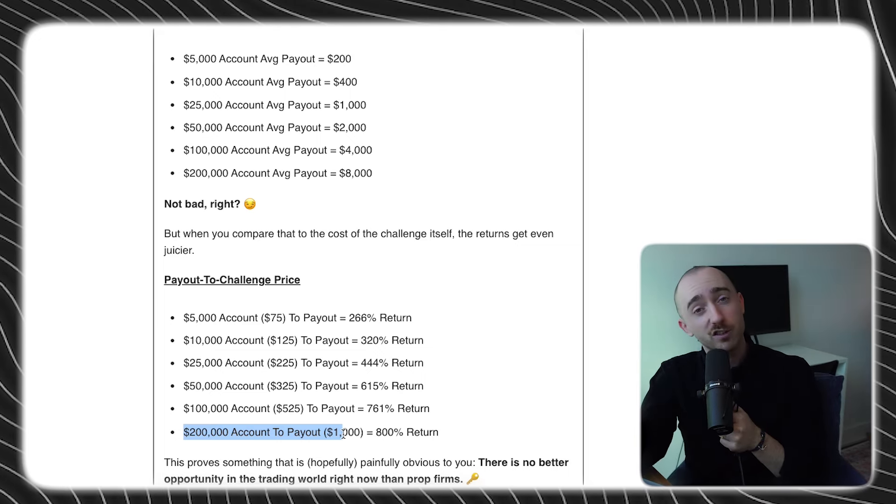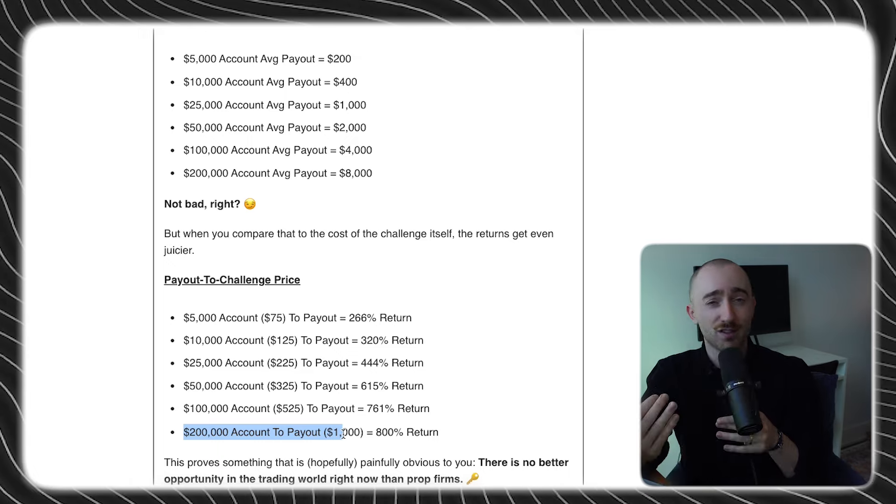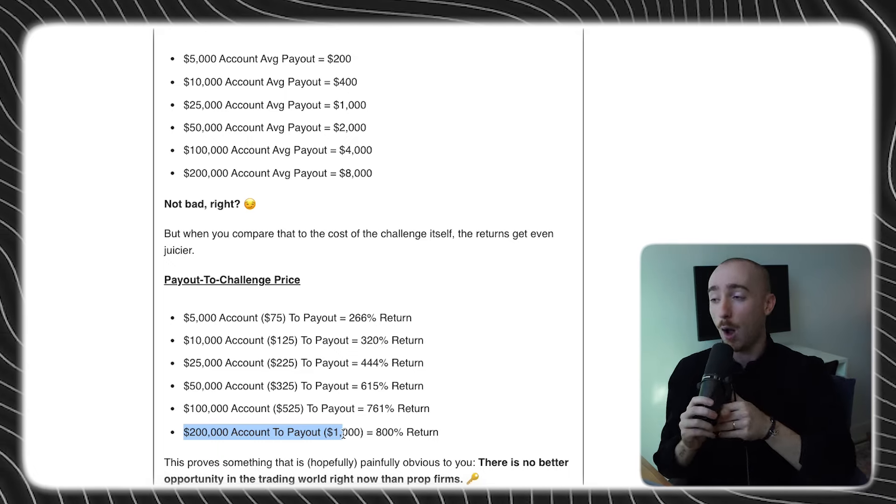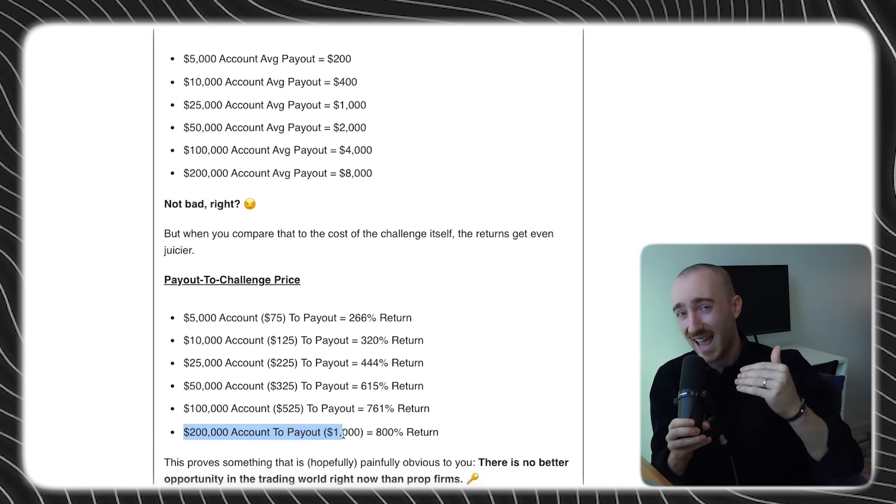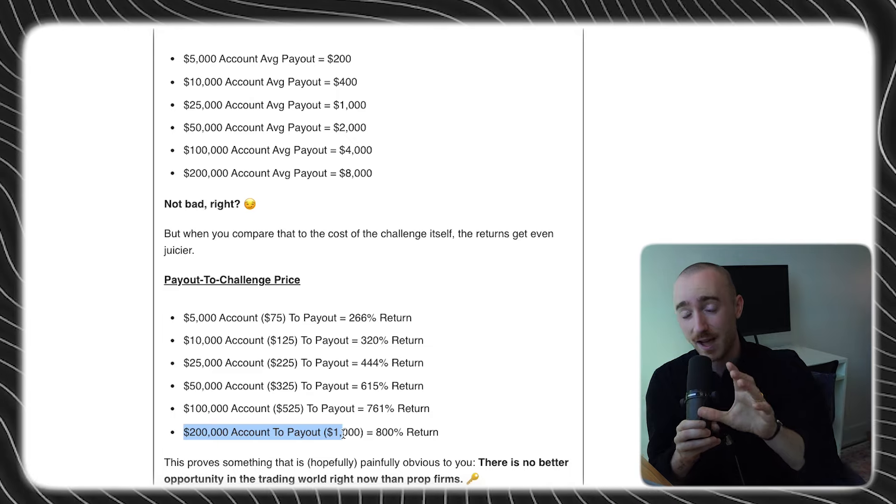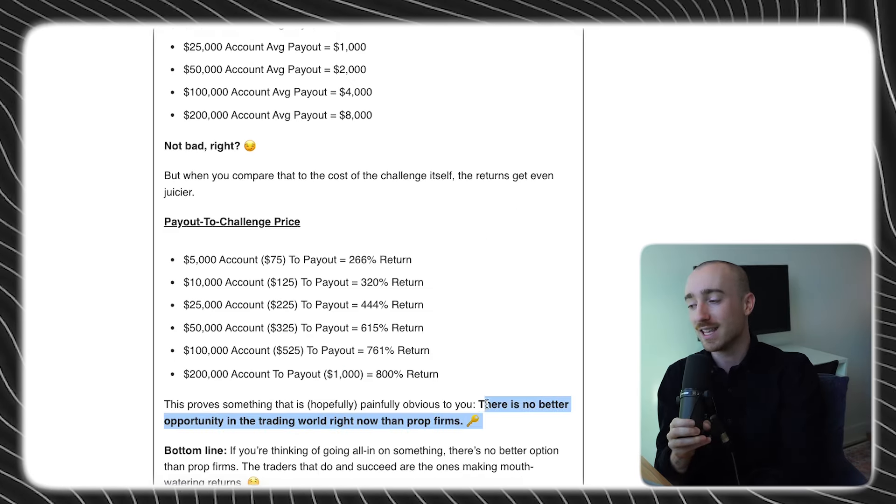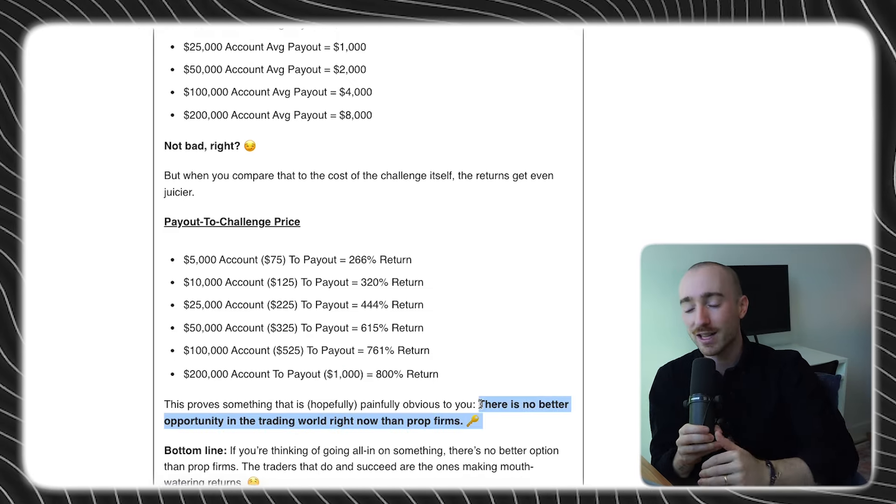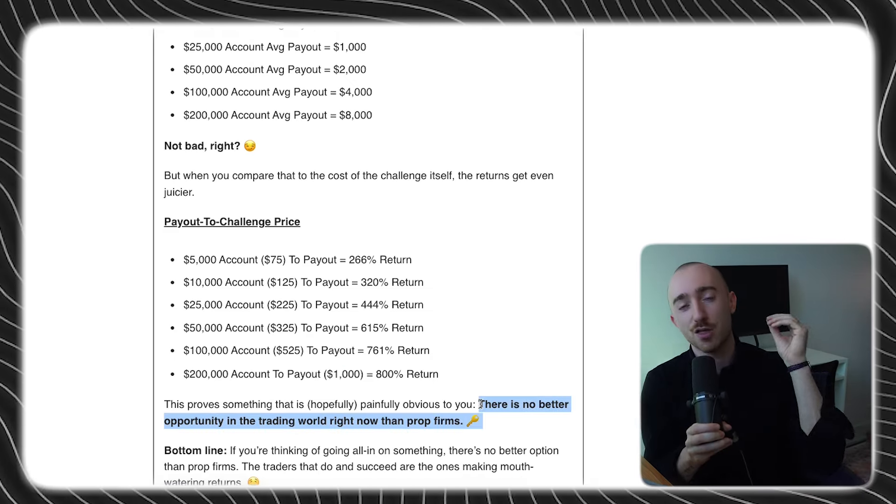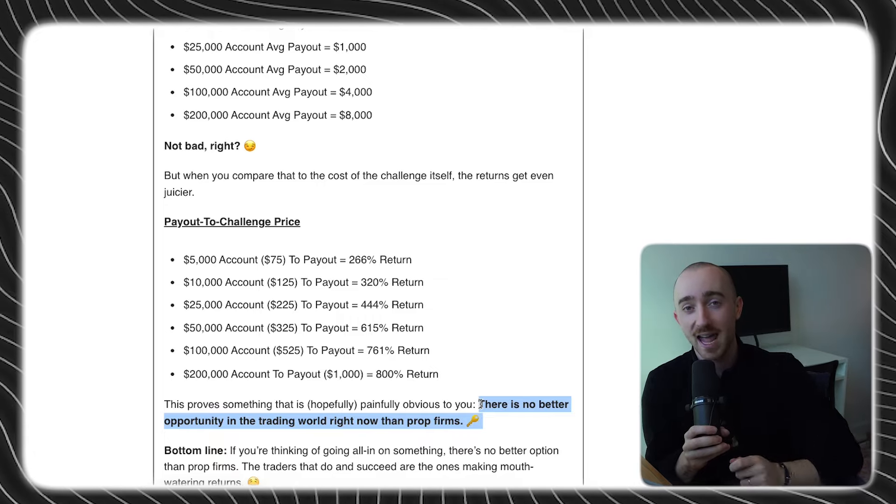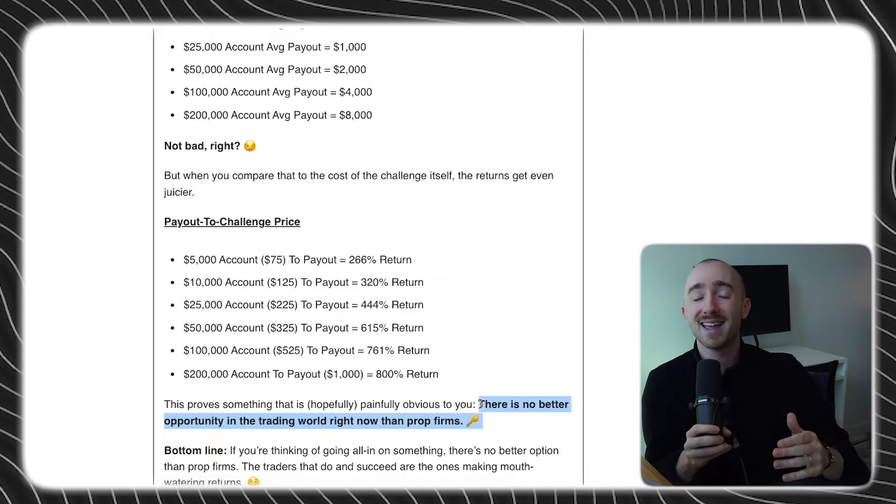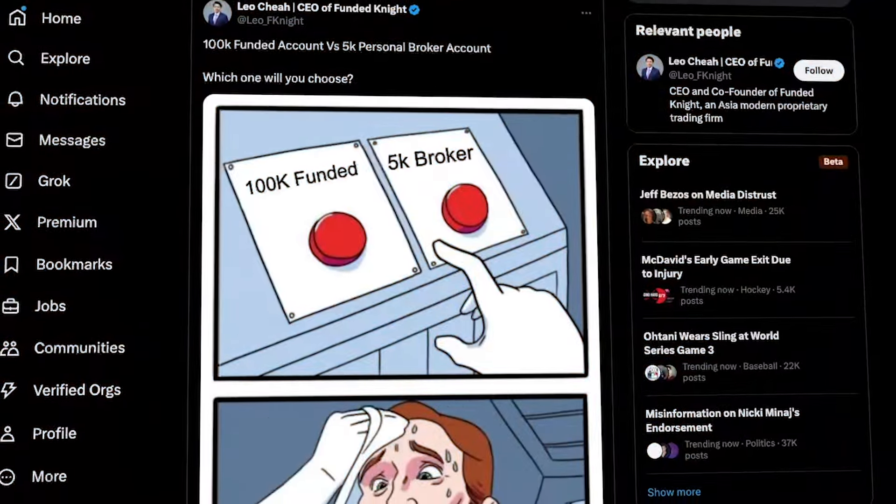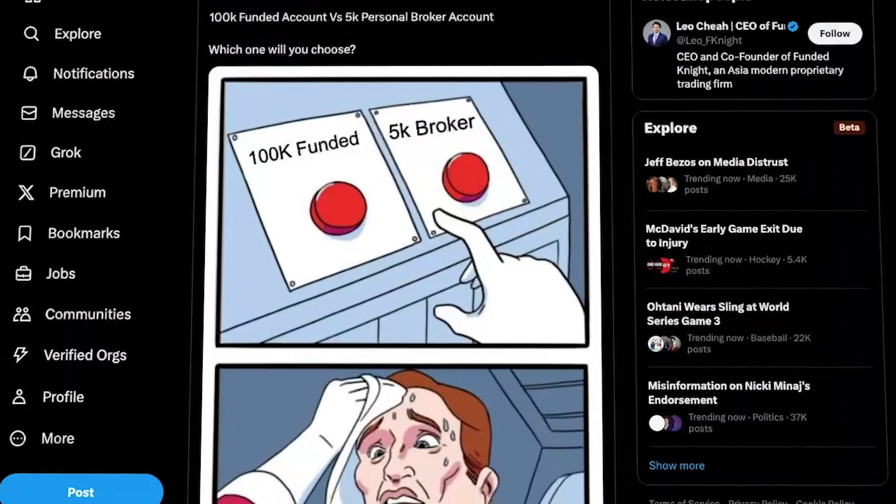And that could have been possible with prop firms too, which would have raised the discussion, well, is it even worth it? However, by the numbers alone, if you can enter that top 10%, it is in fact worth it. And that's why we pointed out in the email that there is literally no better opportunity in the trading world right now than prop firms. It kind of blows our mind that there's still traders that aren't going all in on this opportunity.